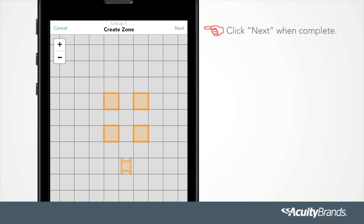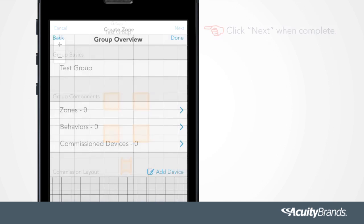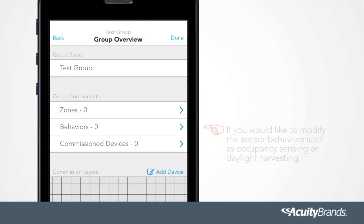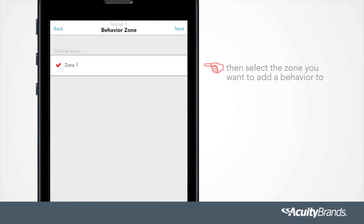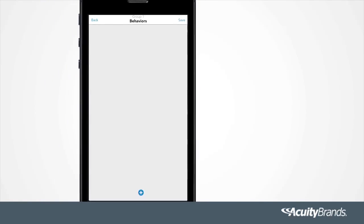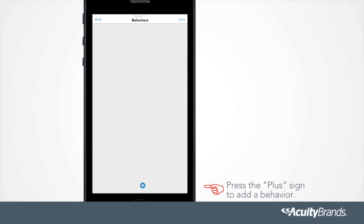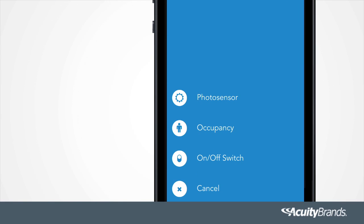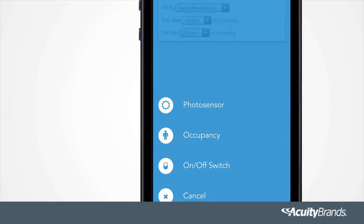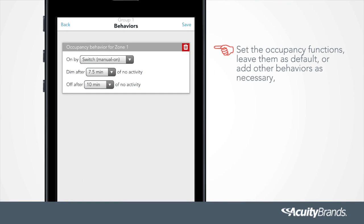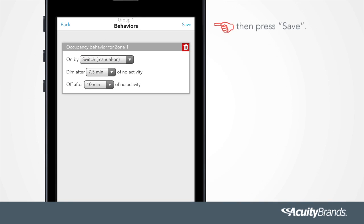Click Next when complete. If you would like to modify the sensor behaviors, such as occupancy sensing or daylight harvesting, then select the zone you want to add the behavior to and press Next. Press the plus sign to add a behavior. Select the behavior you want to add. Select Occupancy. Set the occupancy functions, leave them as default, or add other behaviors as necessary. Then press Save.